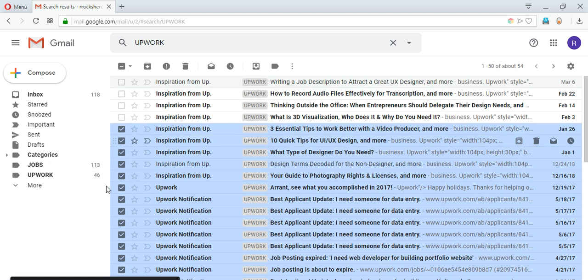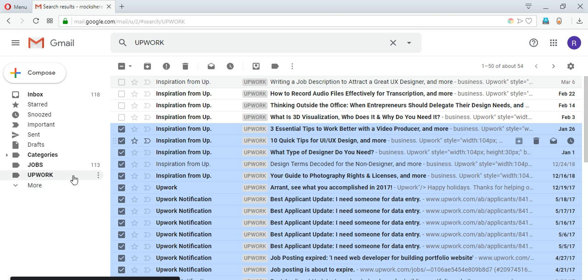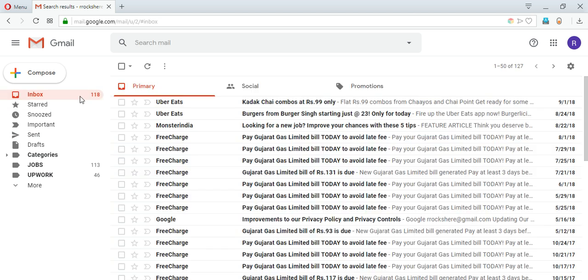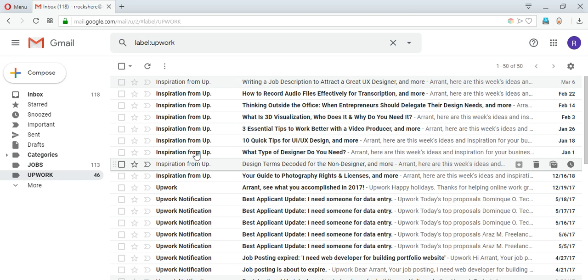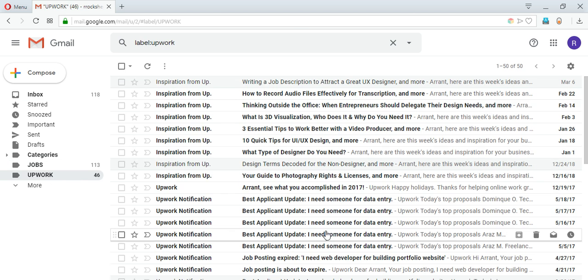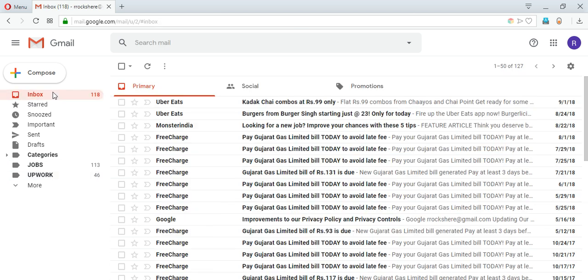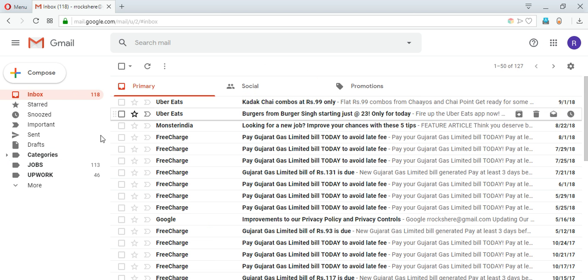So they will be moved to Upwork. Now if I see Upwork label here it shows 46 right here - 46 mails are inside that. And inbox, the number of mails inside inbox has been reduced to 118. Initially it was 170 plus. So if I go inside Upwork all the mails are inside here. So anytime in the future whenever I come into my inbox I don't have to search again for Upwork. I will just go inside the label and see all the mails here.